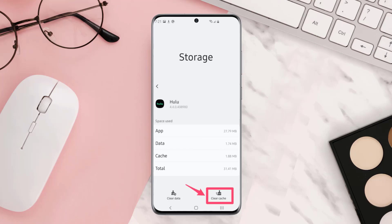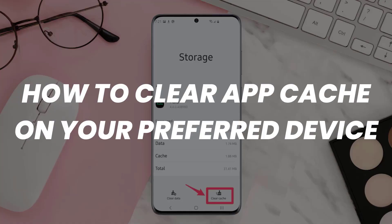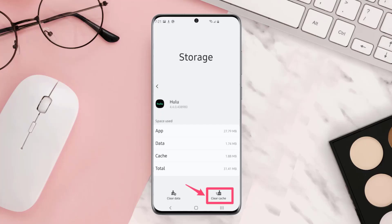If you're using Hulu on Android or iOS devices, you need to clear the Hulu app cache. A simple Google search will show you how to clear app cache. This should fix the issue.